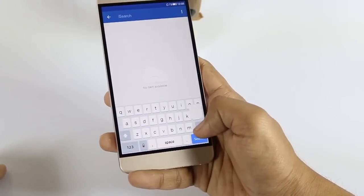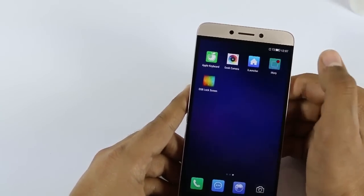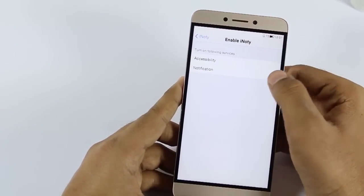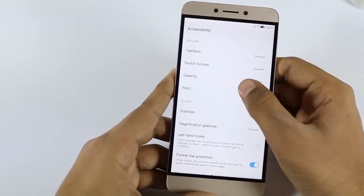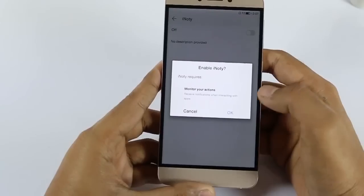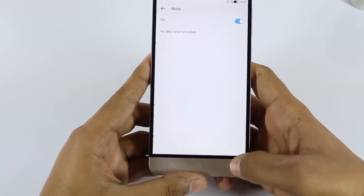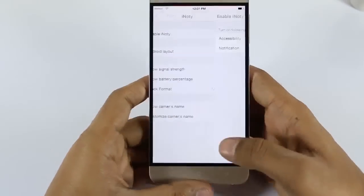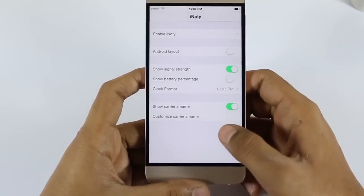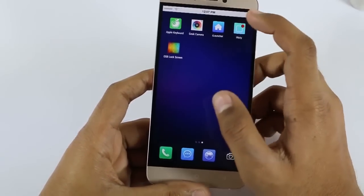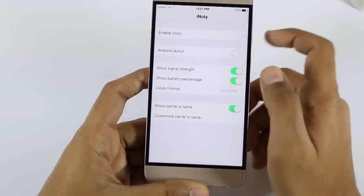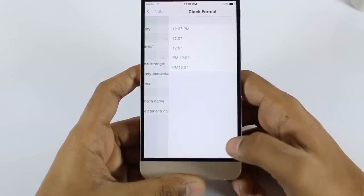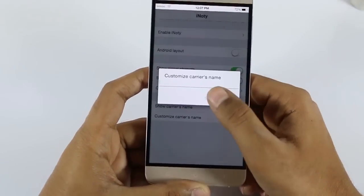After that you will get the notification center. Just click on it and go to Enable Notify, click on Accessibility, and then click on iNOTI. Go back and click on Notification and make the default app iNOTI. As you can see the default status bar has been changed, and by pulling down you will get the same notification panel which you get on iOS devices. You can also make the battery percentage show, change the format of the clock, and even add the carrier name if you want.